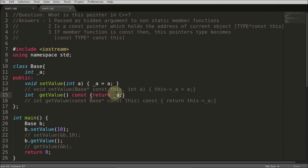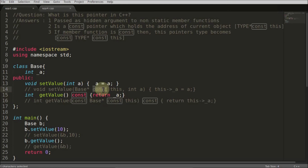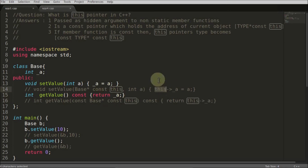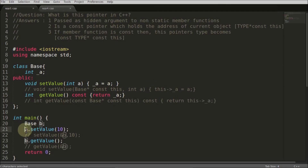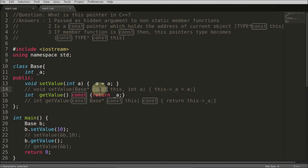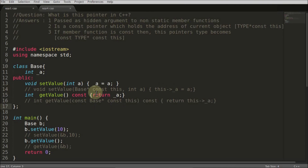Before the 'const' keyword, the 'this' pointer itself is const, meaning you cannot change the address — you cannot make 'b' point to another address, because 'b' has its own address. That is why the 'const' is there on the pointer, and that is how the whole thing works, which is why you always get the 'this' pointer in your member functions.